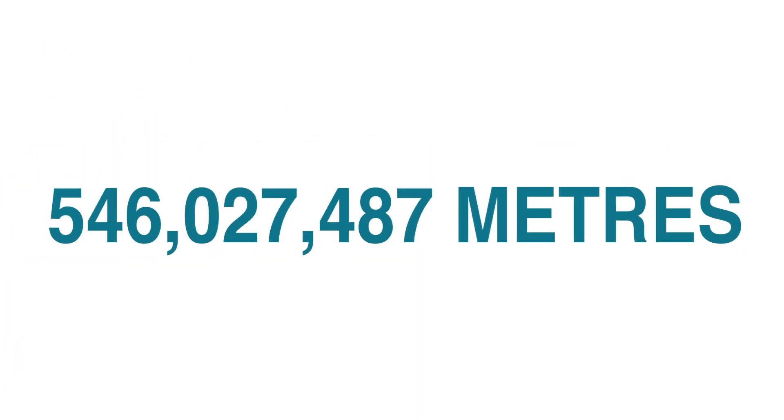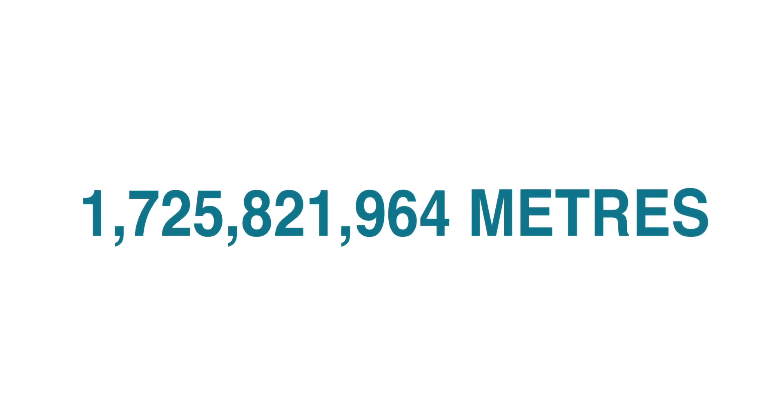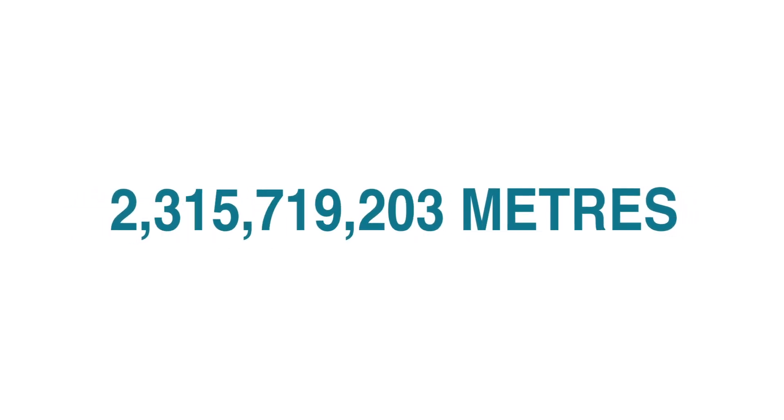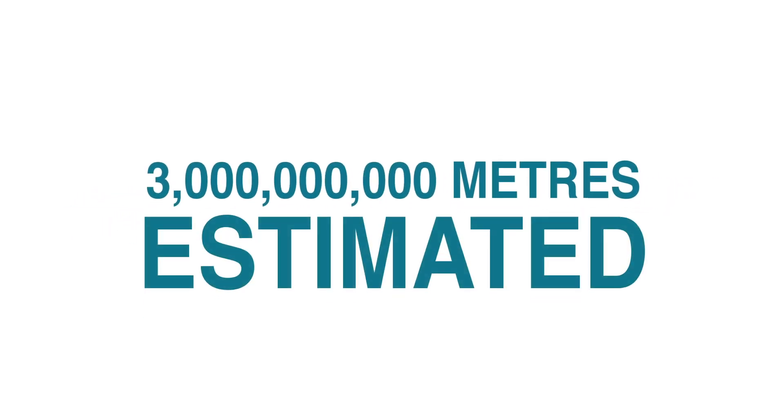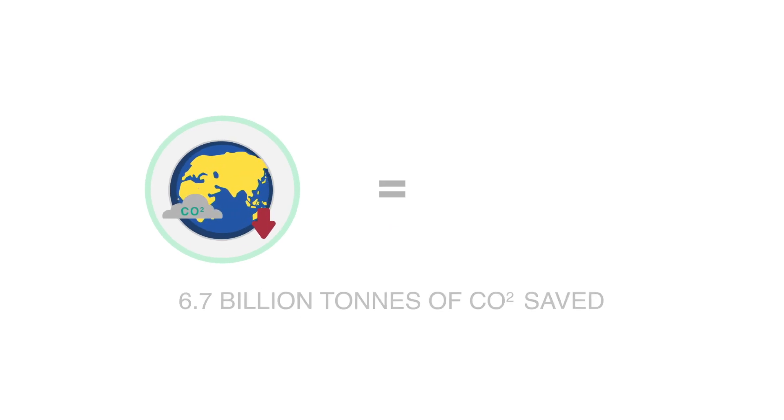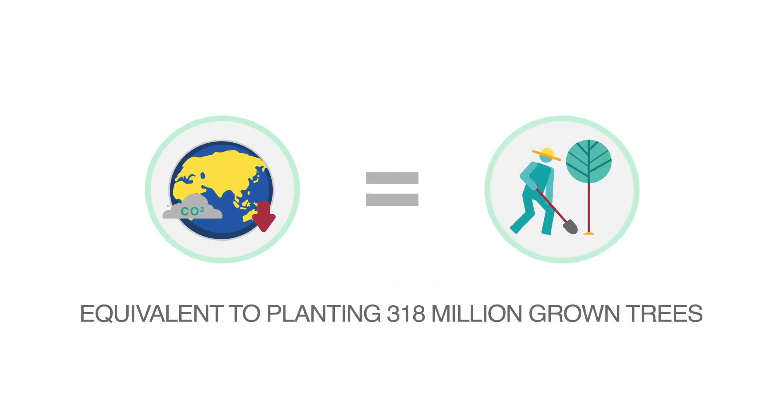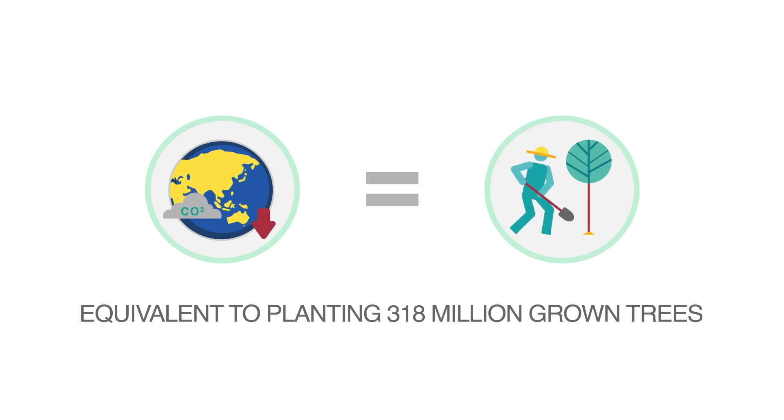What this means is that if all the PU synthetic leather produced in 2020 had been replaced with Haptex, the reduction in greenhouse gases would have been equivalent to planting 318 million grown trees.